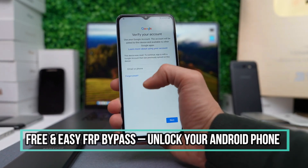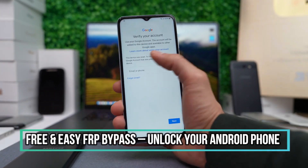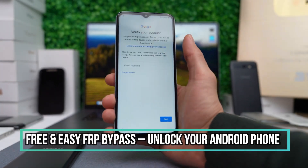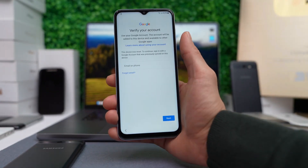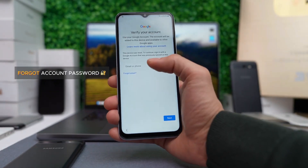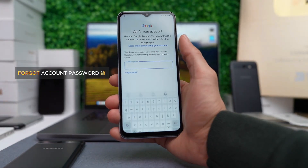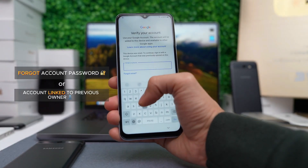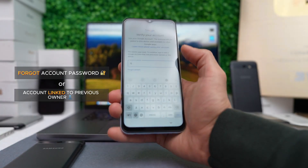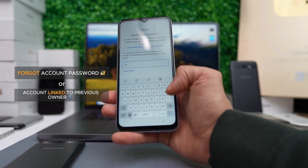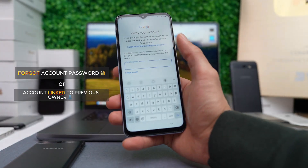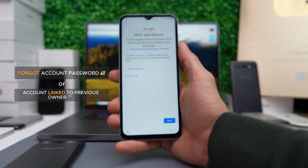Locked to your Google account and can't access it? In this video I'm going to show you how you can solve this issue. This issue is more common than what you might think and this usually happens if you have forgotten your account password or the previous owner didn't properly unlink their account.